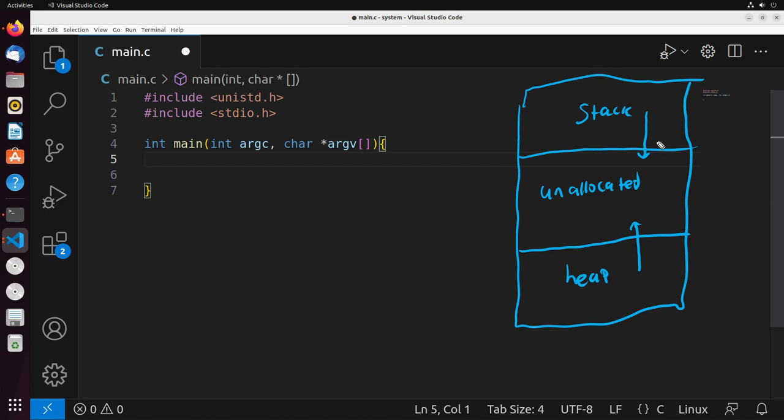Now the heap is a lot more interesting for us at the C level. With the heap, we actually have more control over heap memory, in that we can use it for allocating dynamic memory in our program. This is something that we see with things like malloc. But before we jump into the details of malloc, I really want you to understand how the heap works and what the heap looks like in a C program.